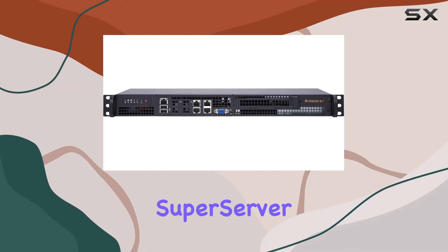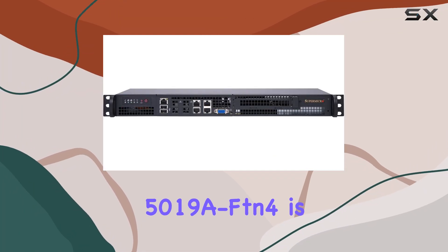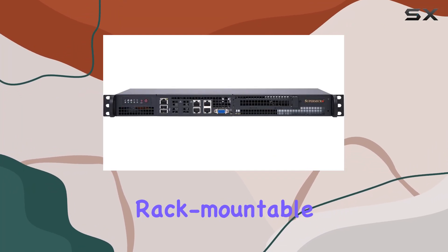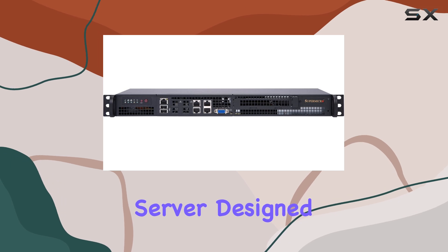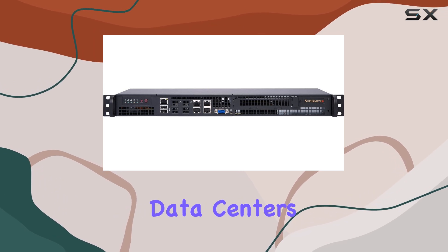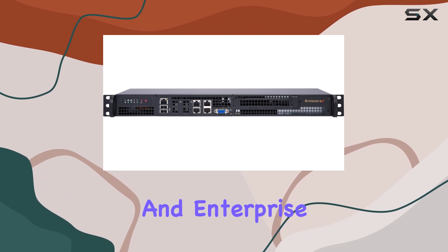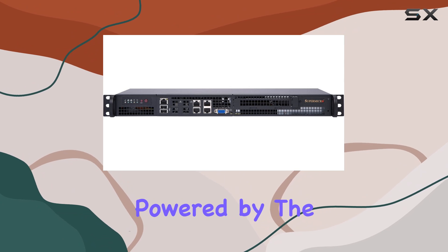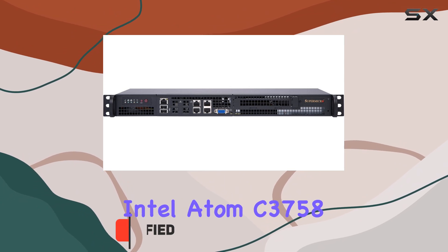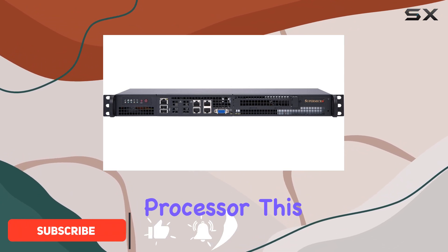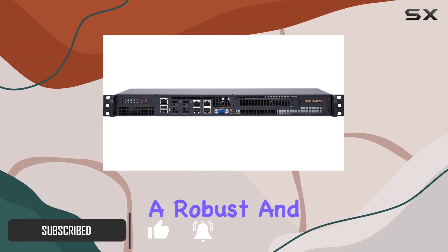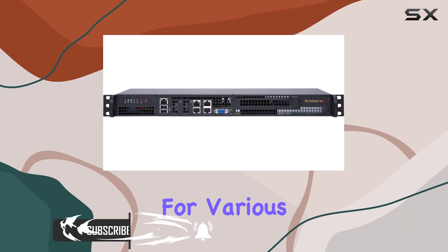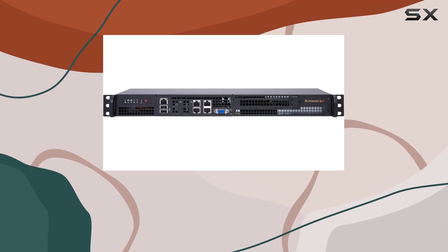The SuperMicro SuperServer 5019A FDN4 is an impressive rack-mountable server designed to meet the demands of modern data centers and enterprise environments. Powered by the Intel Atom C3758 processor, this server provides a robust and efficient solution for various computing needs.